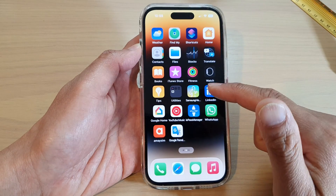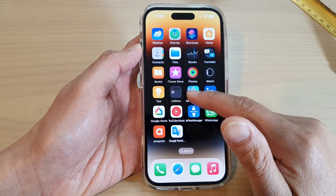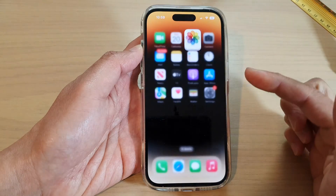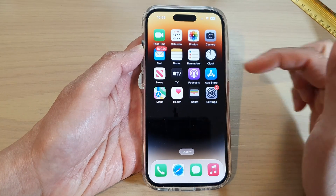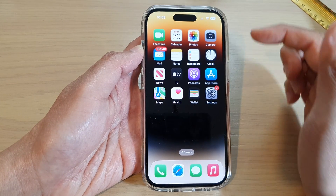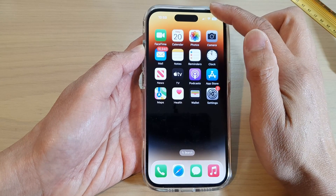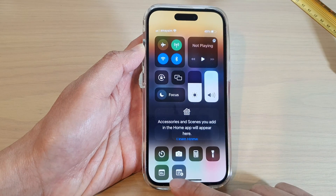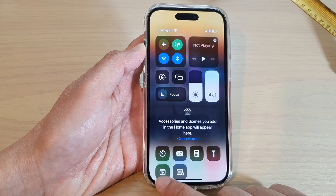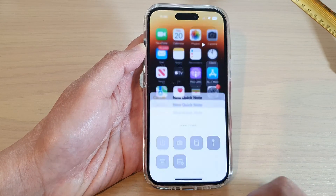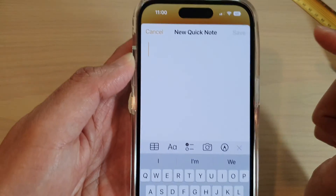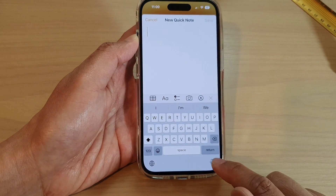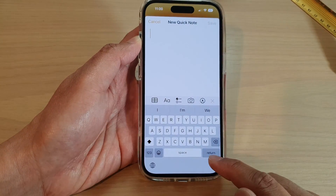Now from anywhere on your screen — it doesn't matter whether you're in Photos or in another app — all you have to do is pull down the Control Center and tap on the Quick Note icon to create a quick note. You can then fill in your note.